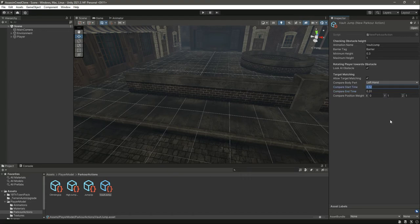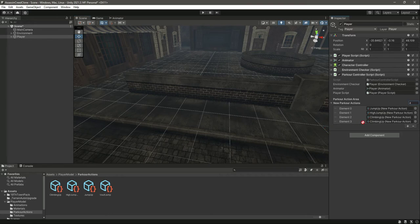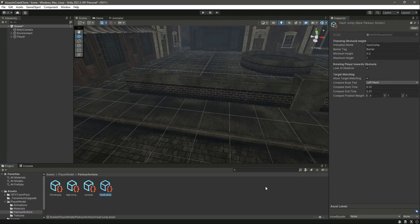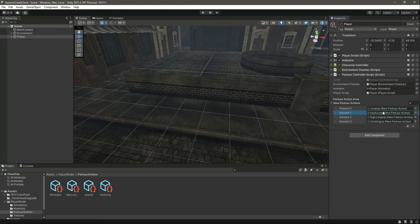Click on the player and set the count to 4. Add the vault jump at the end. Since wall jump and jump up have similar height values, move wall jump to the second position in the list so parkour actions don't get confused — keep those two at the top so they execute first, with the others below.